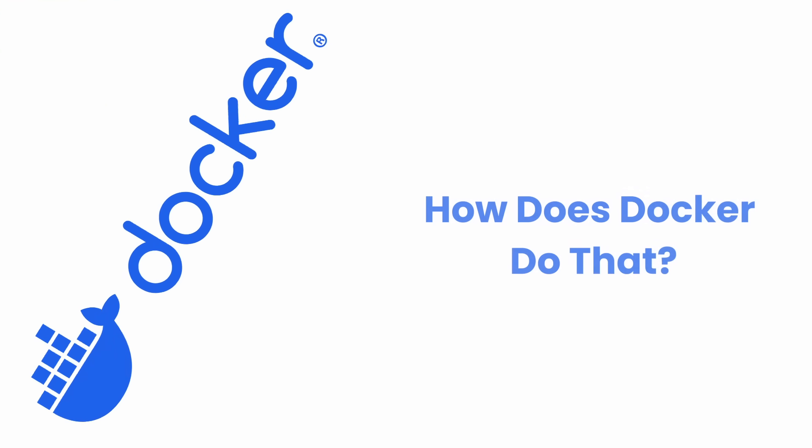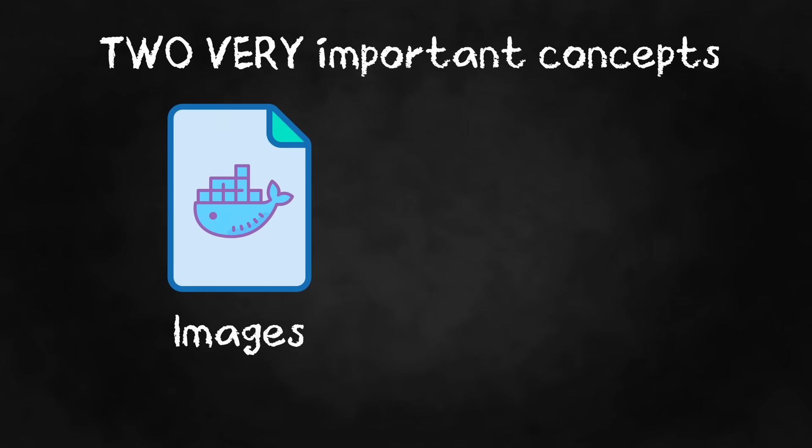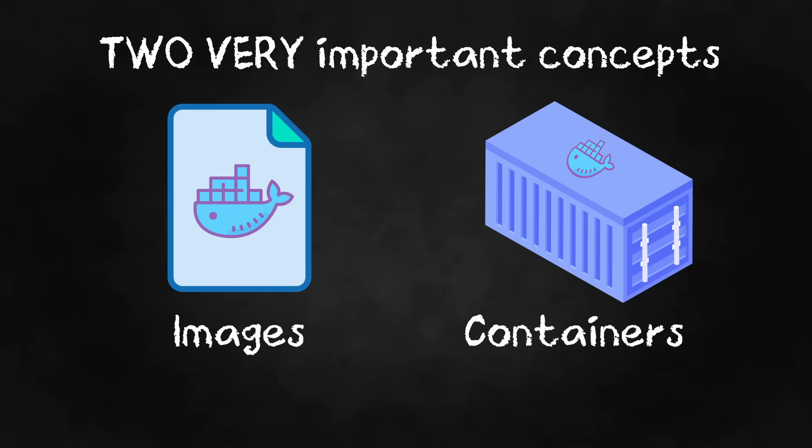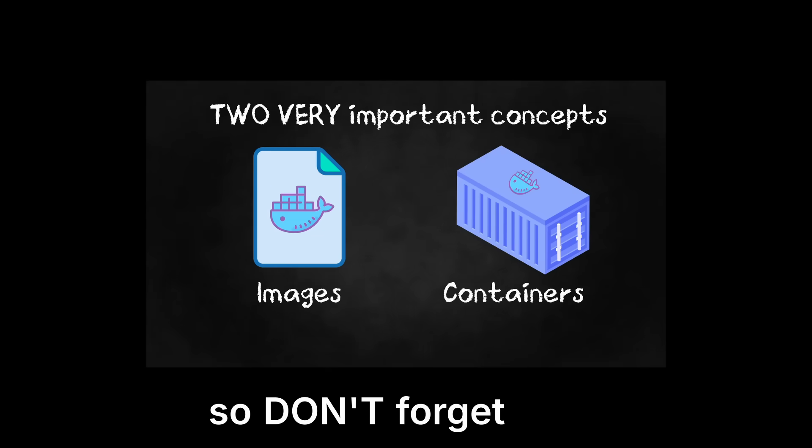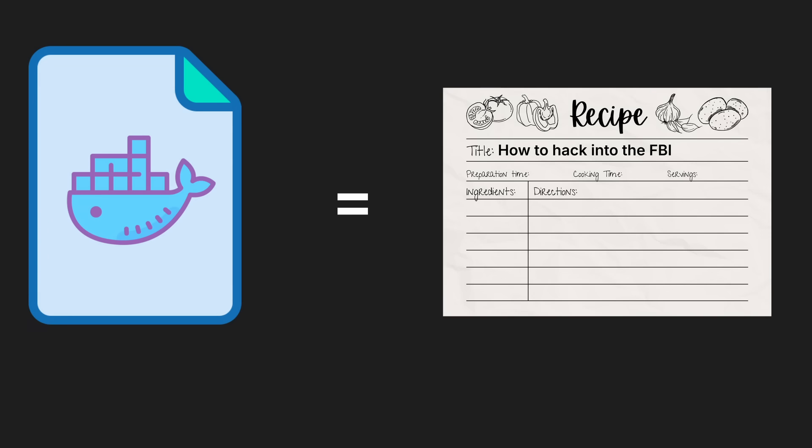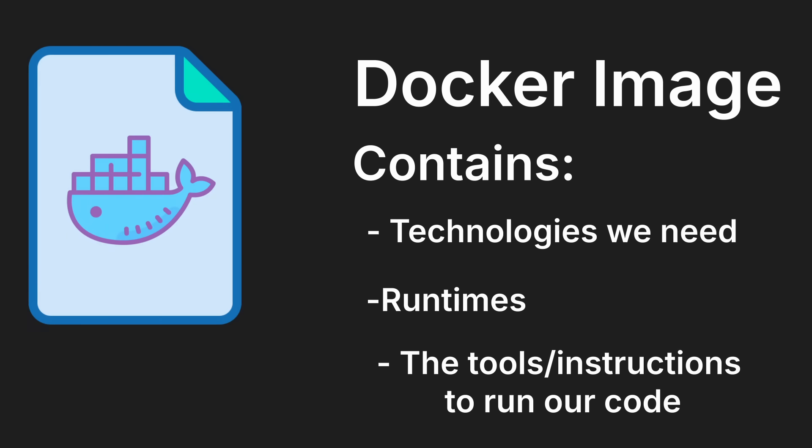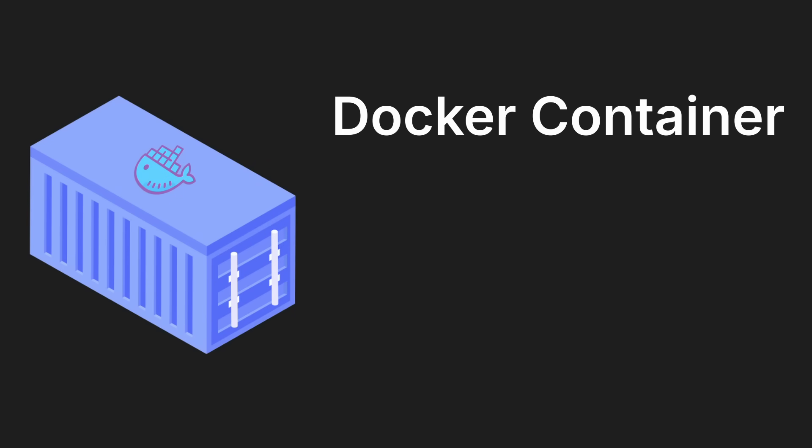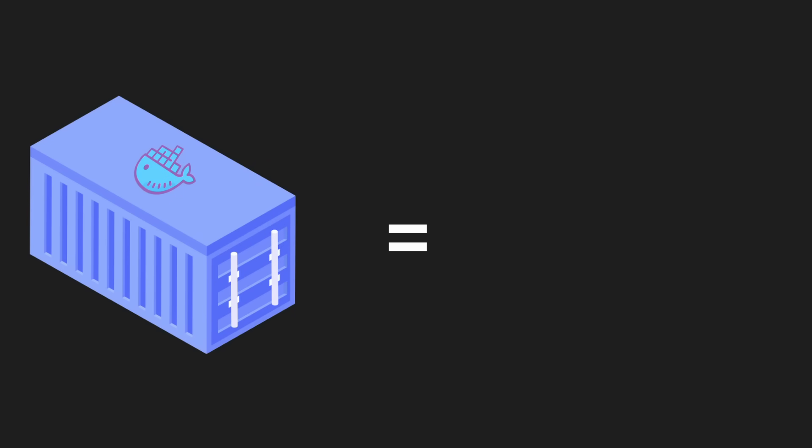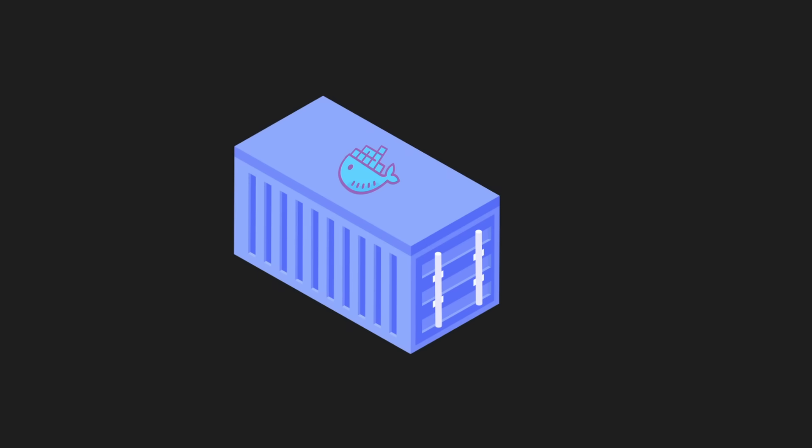How does Docker do that? Docker does this with two important concepts: images and containers. Everything revolves around these two concepts. You can think of images as the recipe—it contains all the ingredients and instructions. A Docker image contains the technology we need, runtime, and any system tools we need to run the specific code. Now we need something to actually run the code, which is where containers come in. A container is like the actual meal. It's what gets made from the recipe.